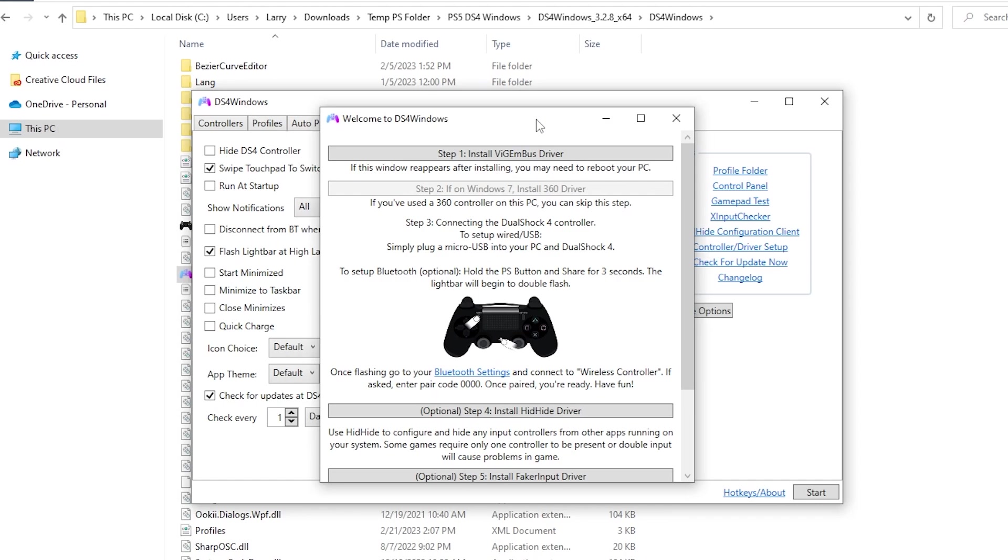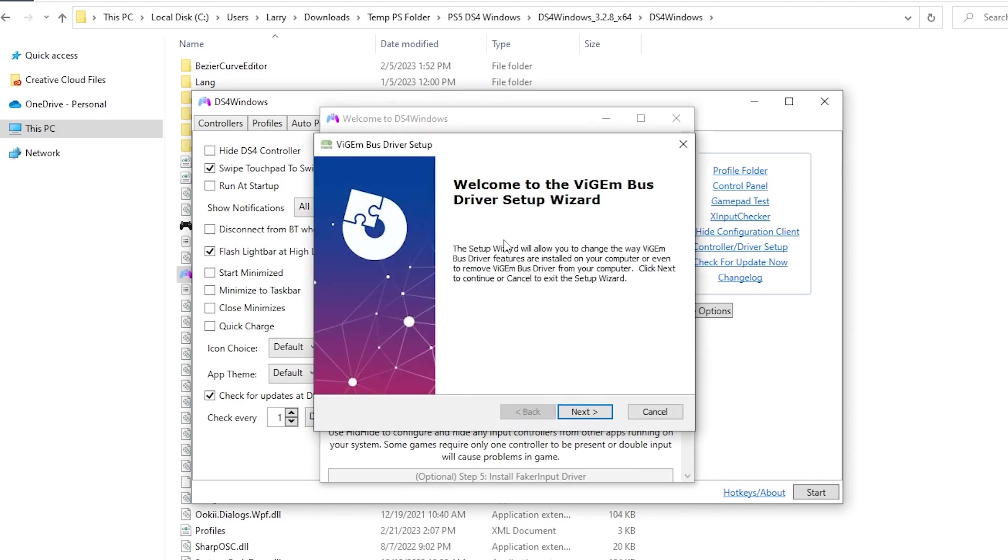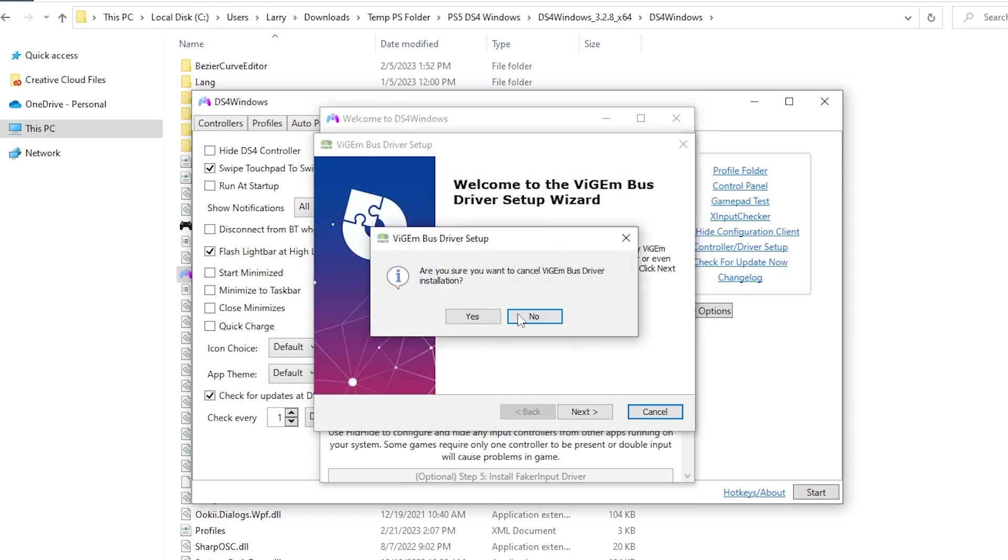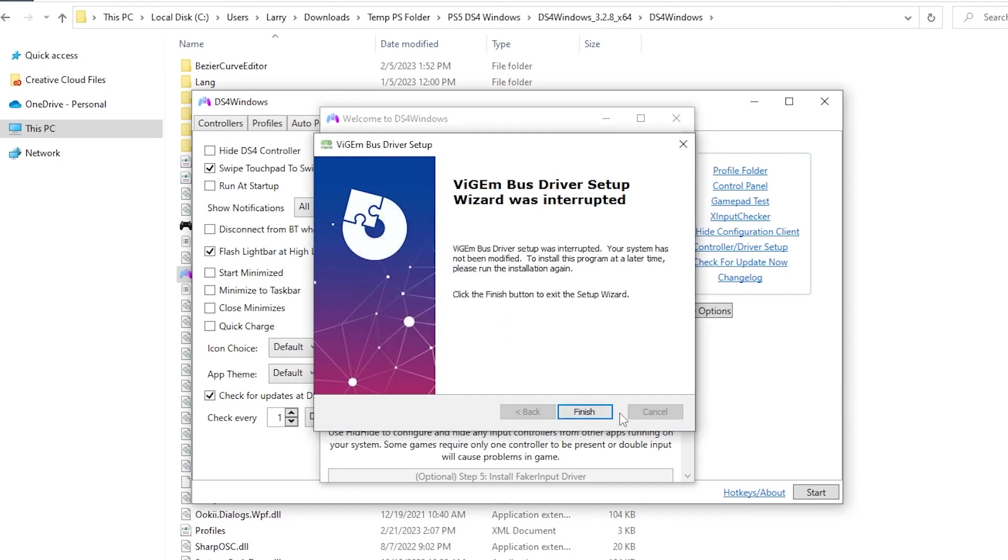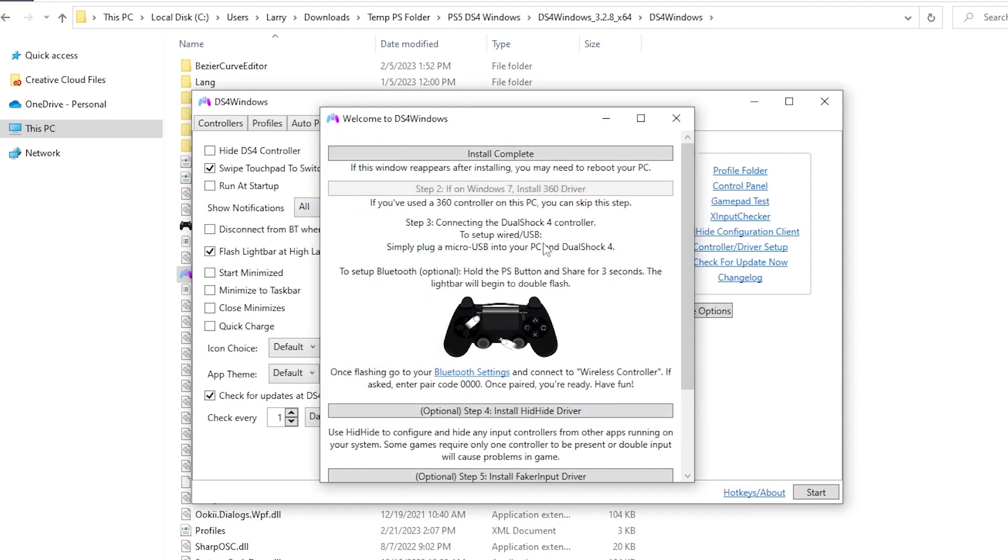And then generally, all you need to install is up here at the top, the ViGEm bus driver, which is required so that your controller can talk to your PC correctly. Go ahead and click to install that. It'll download it automatically through the interface and run you through the setup process. I've already got this, so I don't need to do that. When you're done, that should be it.